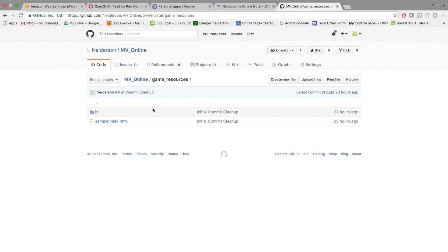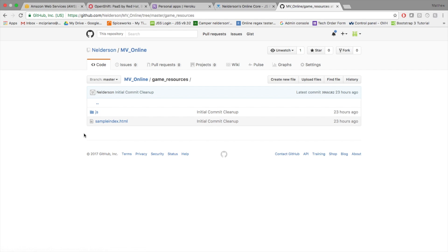This is not as simple as other plugins where you just drop it in and play. You're essentially making your RPG Maker MV game into a web app, so there's going to be a lot of learning along the way. When we get into the setup we'll go over all of this in great detail.